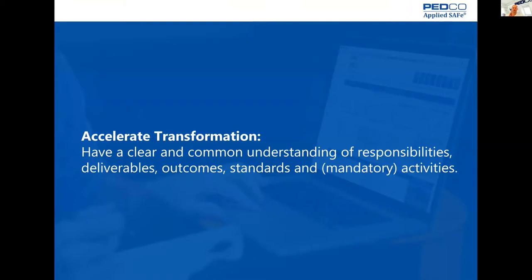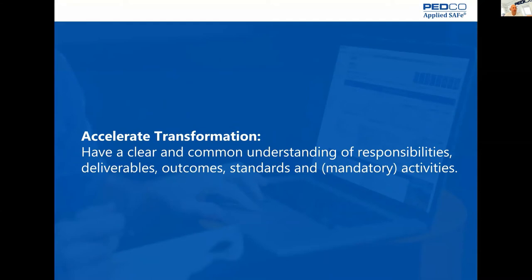So we're going to see what Accelerate Transformation means. For us, it means that you have a clear and common understanding of responsibilities, deliverables, outcome standards, and activities.